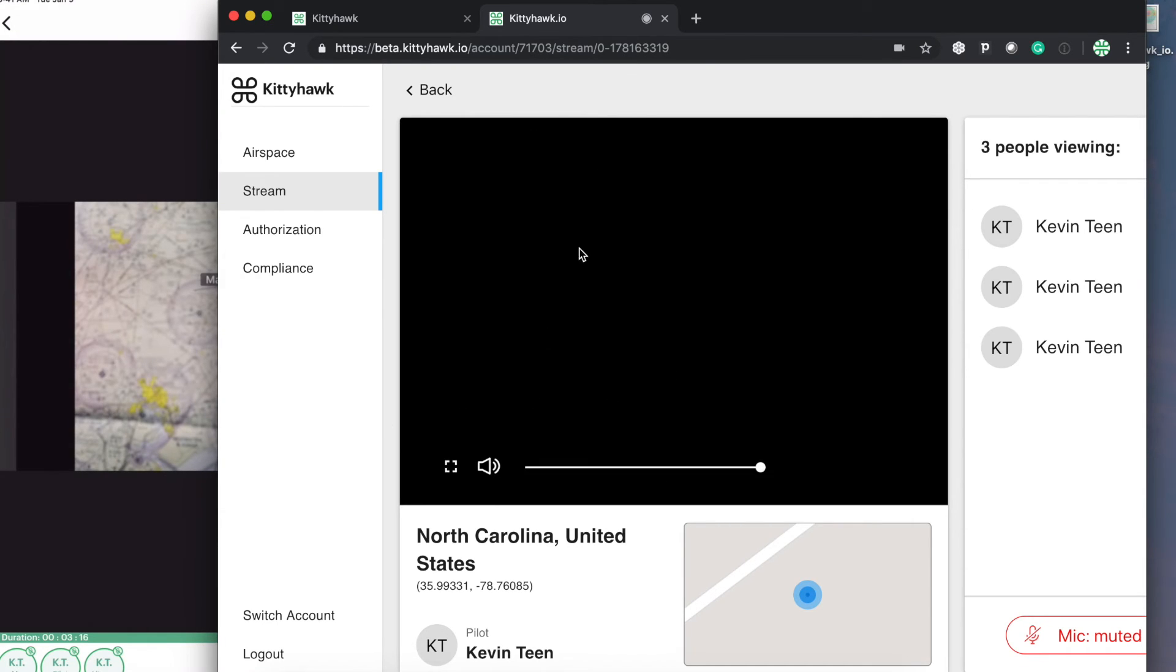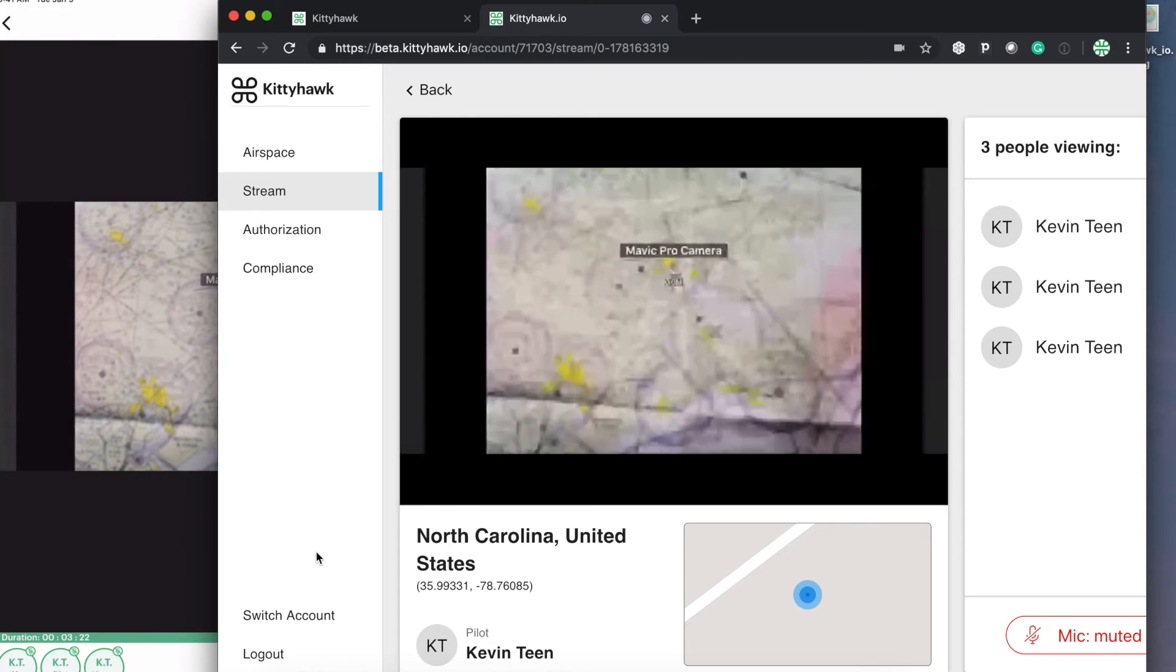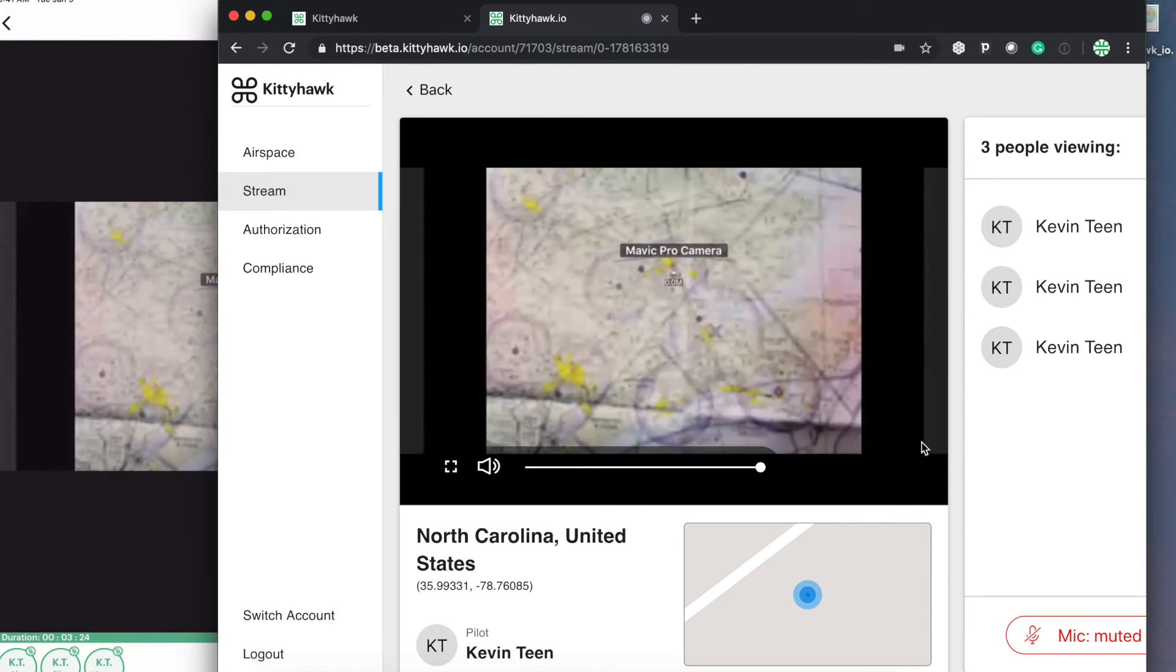So again, depending on internet connectivity, sometimes it might take a second to actually buffer. So there we go, loaded up on the web.